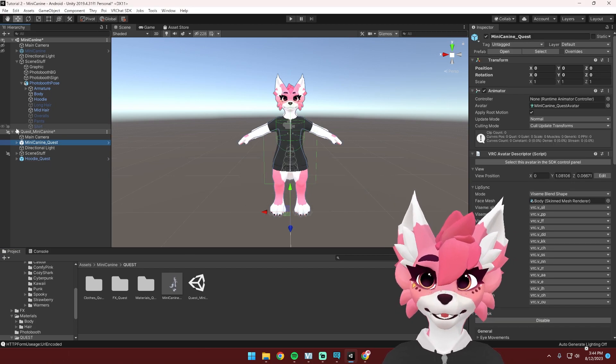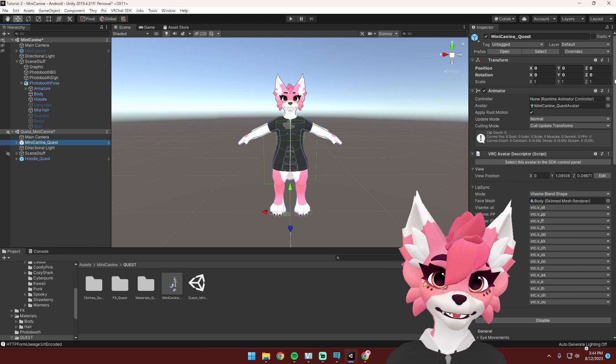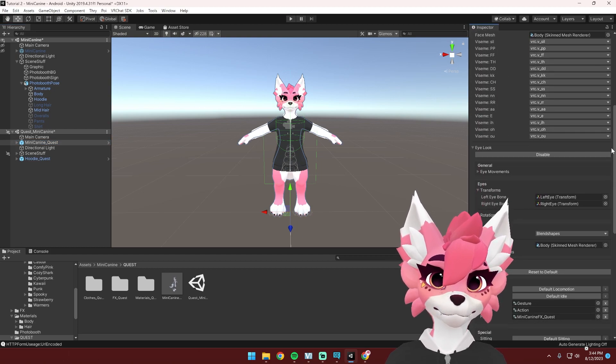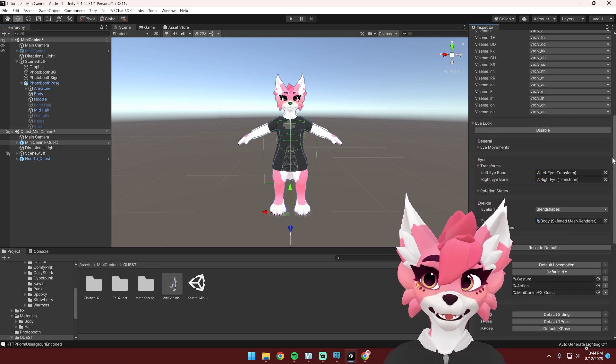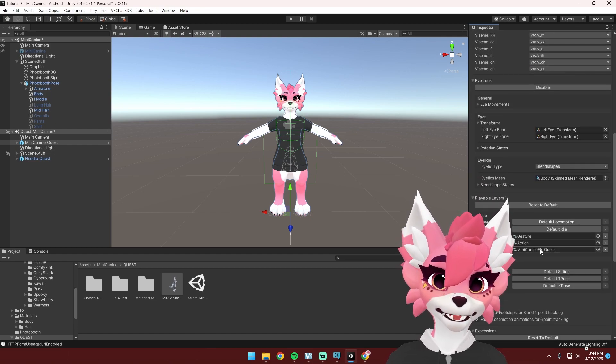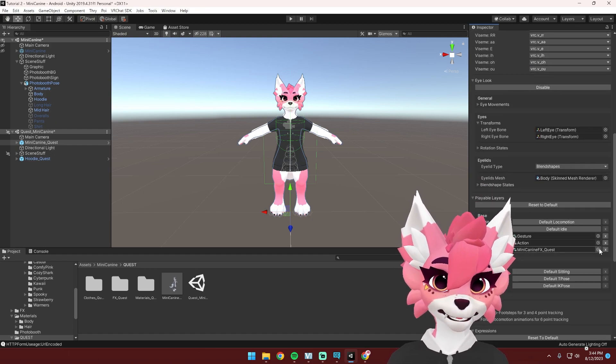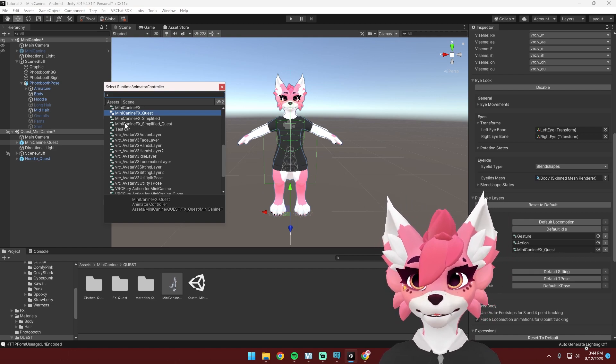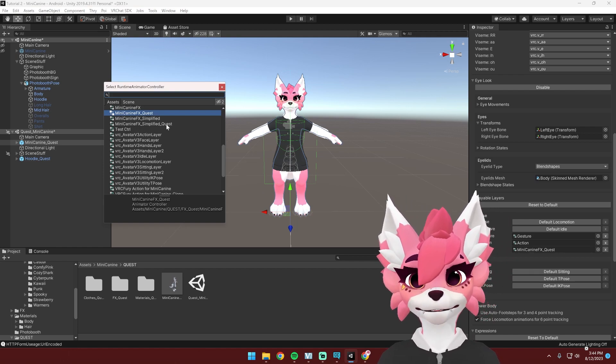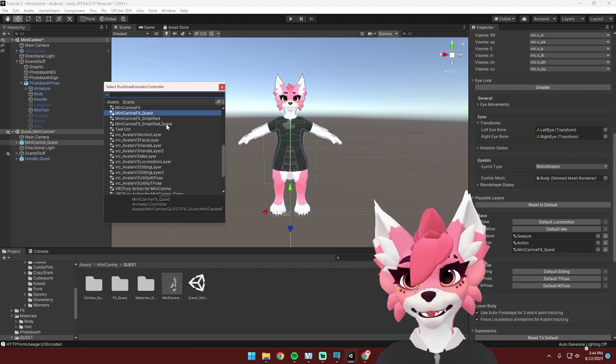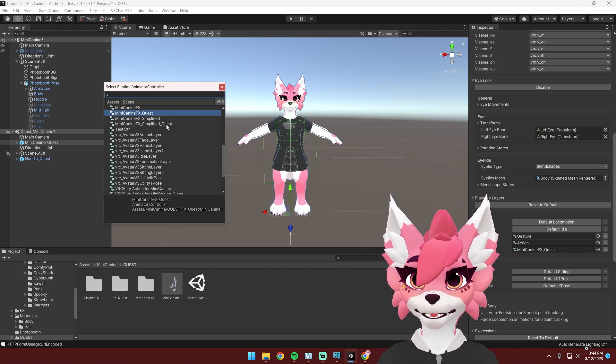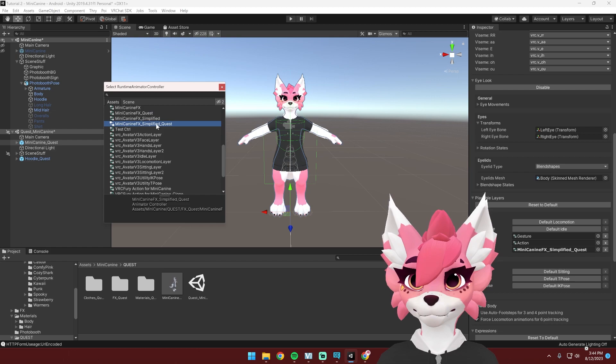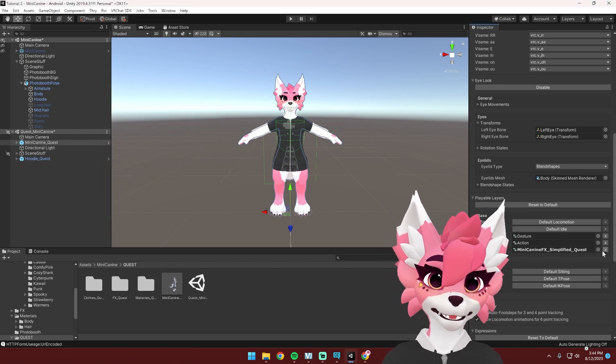So again, I'm doing the Quest version, but if you're doing PC, select the PC version in the hierarchy and then scroll down until you see your FX layer right here. We're going to change this out to the simplified Quest version. This is going to remove some of the menu options in game, but we need to do this to make space for the face tracking parameters. So select simplified Quest.